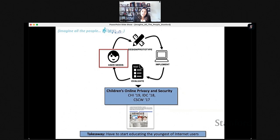Now let's think about imagining all the people in terms of the human lifespan. What happens when we think about the youngest of internet users — kids? I'm going to tell you about a project we've had for the last five years on helping kids learn about online privacy and security. The takeaway here is that we have to educate the youngest of our internet users.